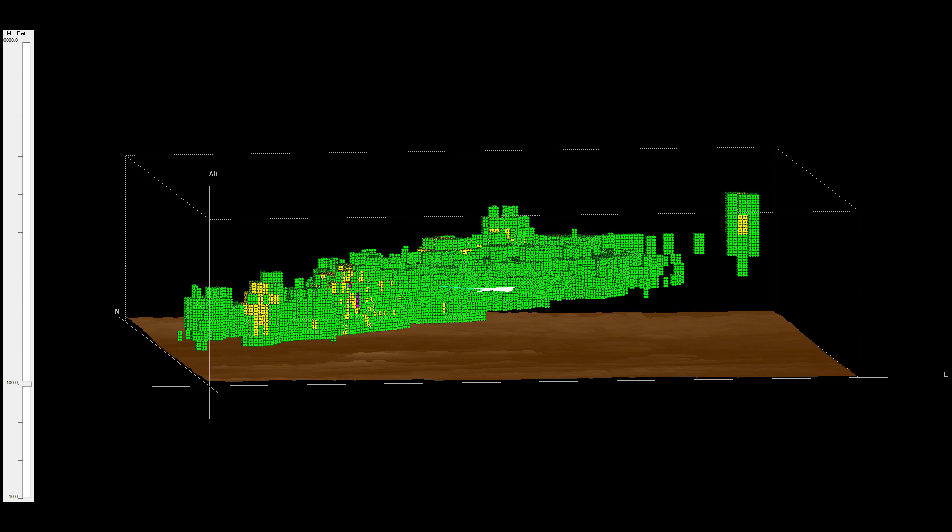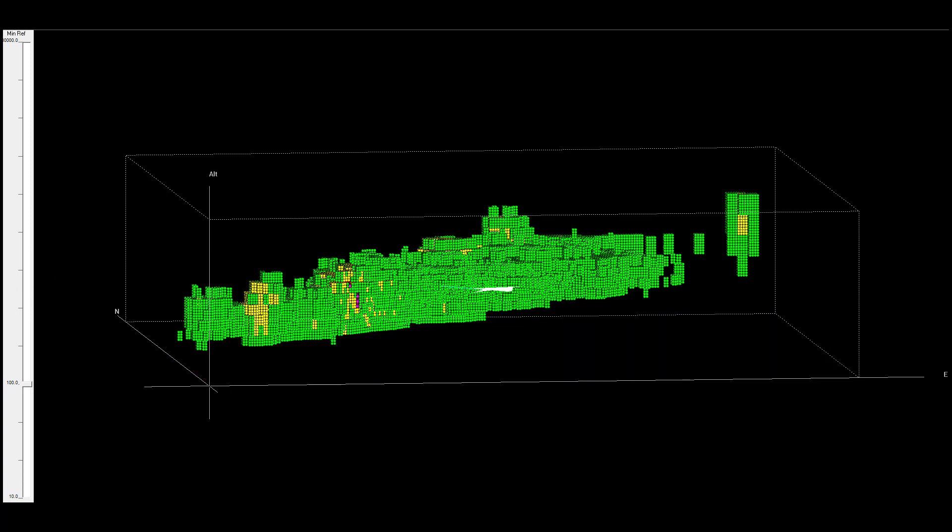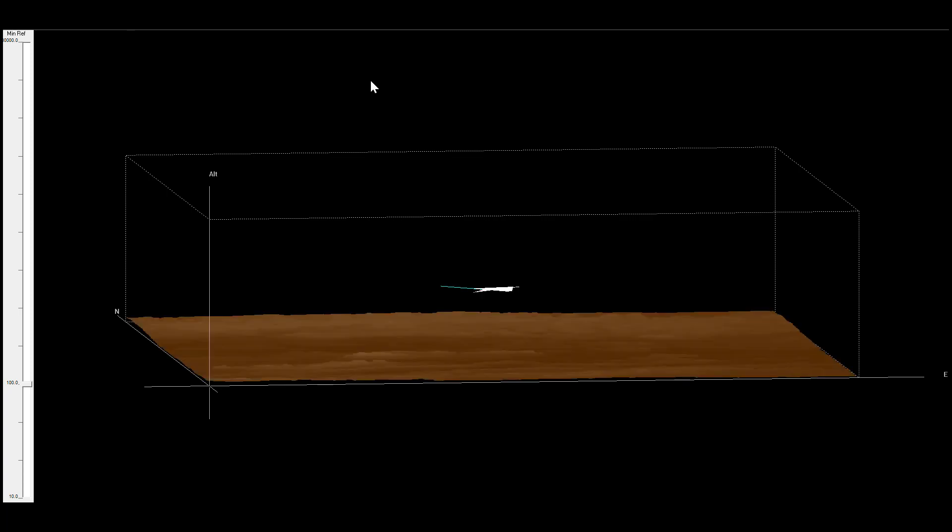The returns are classified as weather or ground. So we can remove the ground returns, just leaving the weather, or remove the weather, just leaving the ground map.